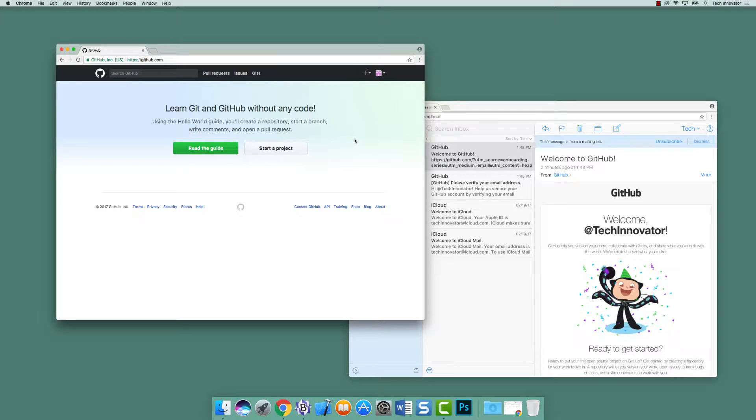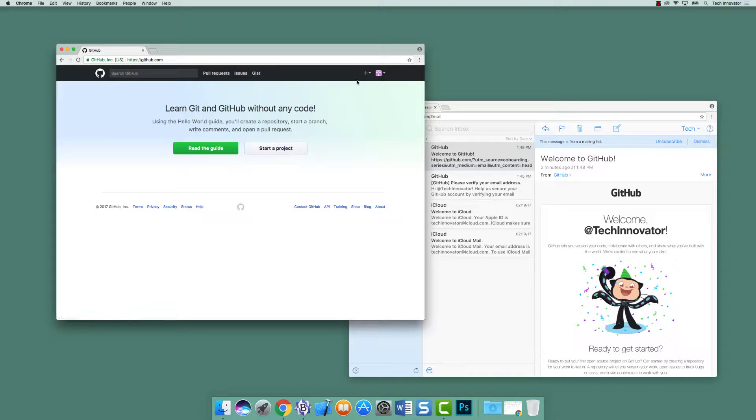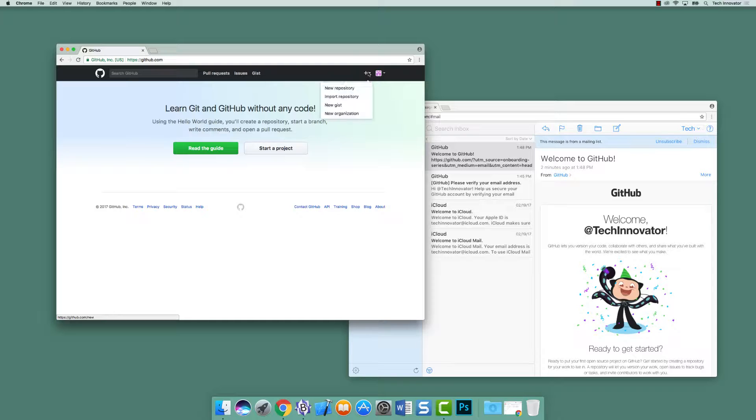But to begin to create a repository, you can either click Start a Project, in this instance, or like you would normally do, you could go up to this plus button in the top right corner, click Create New, and click New Repository.